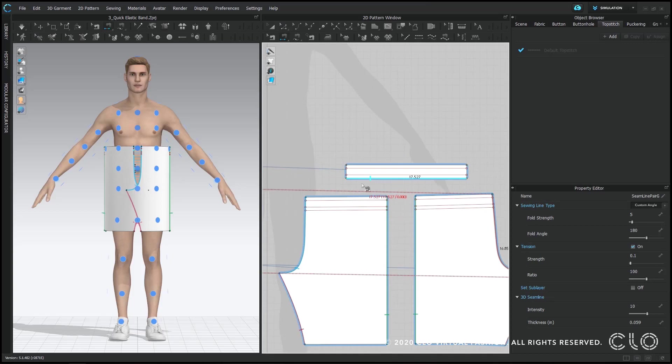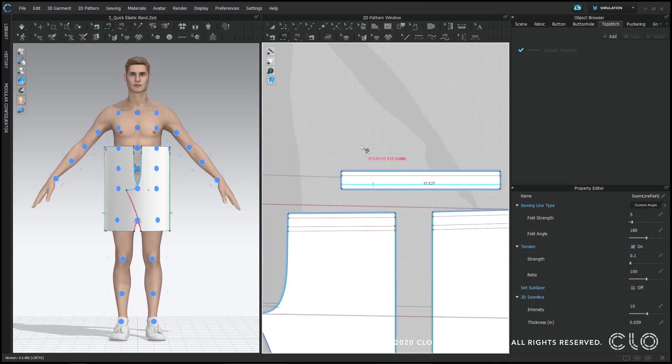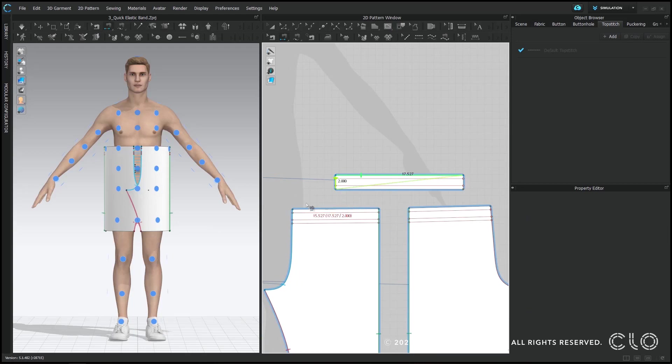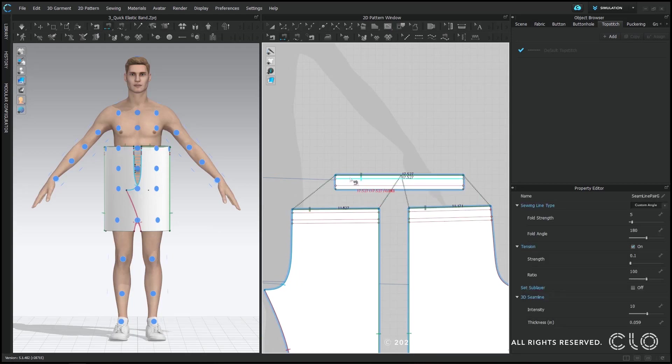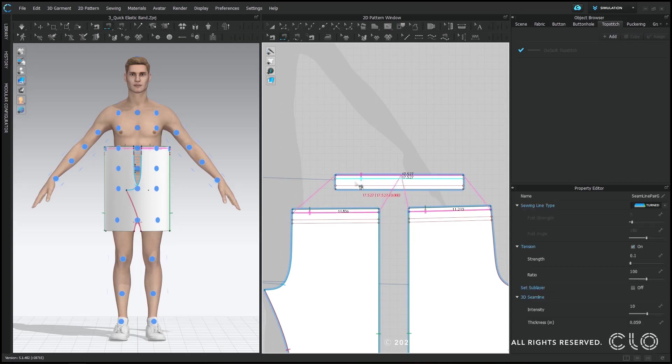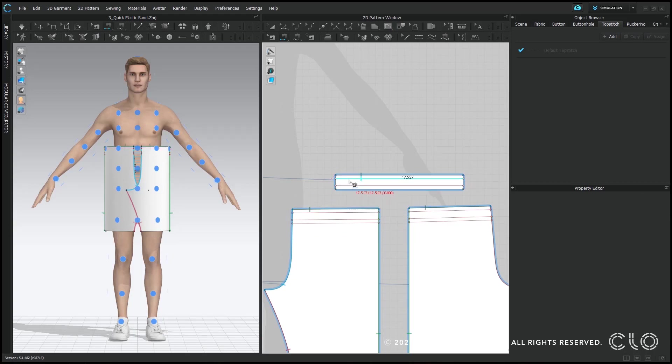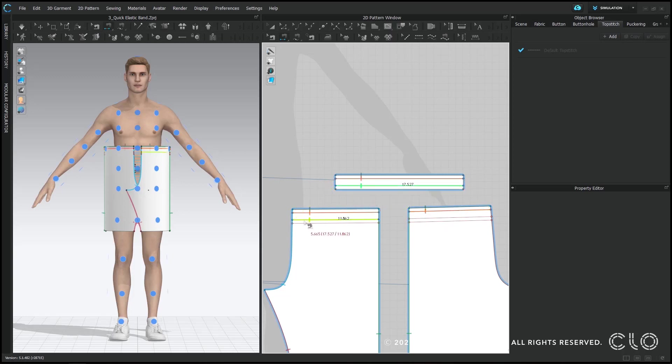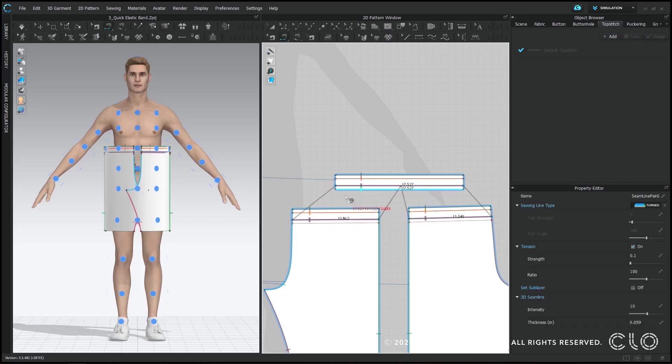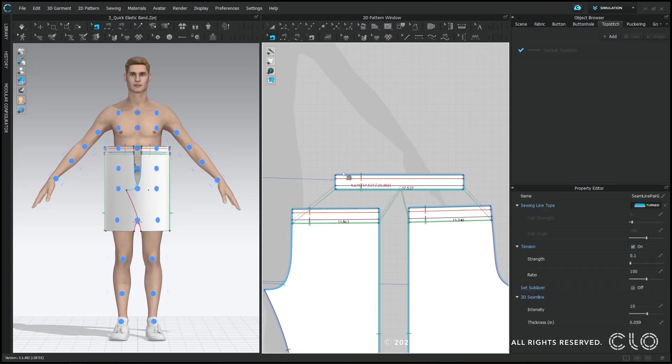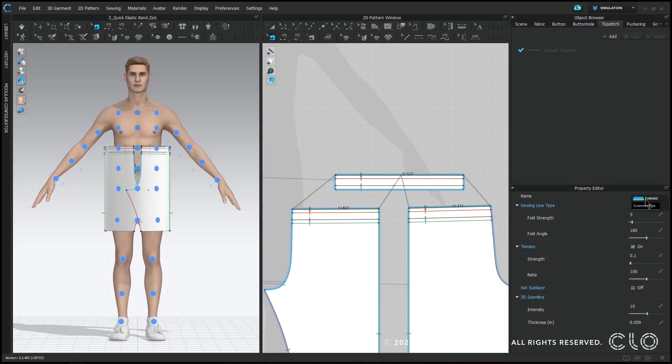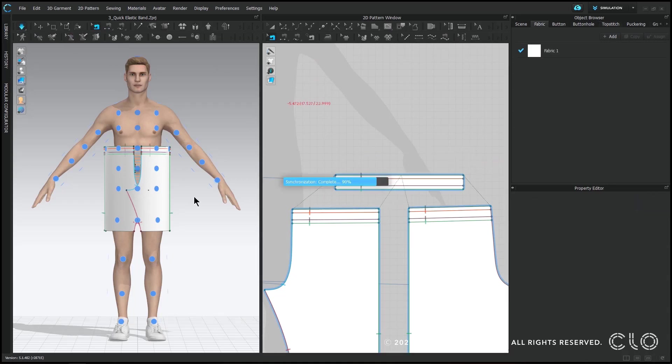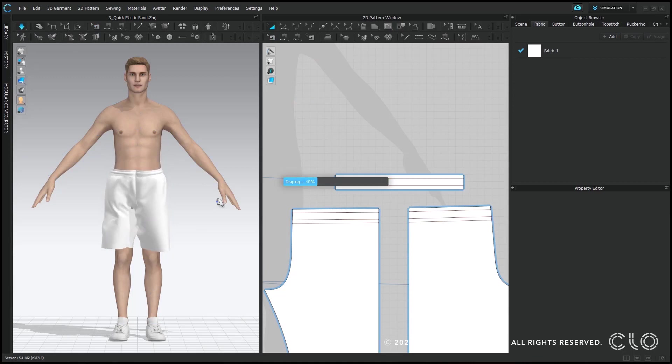When I sew the elastic to the pants pattern, I want to make sure that I grab that elastic on both the front and the back, so I'm holding down shift. And if you make a mistake you can always control Z to undo. And then the one thing to note is that the top sewing line I want it to be turned because my elastic is going to be inside my pant.